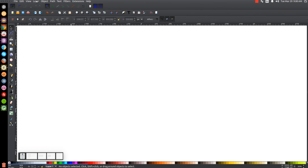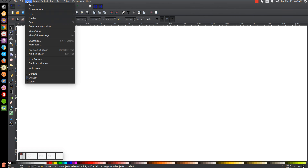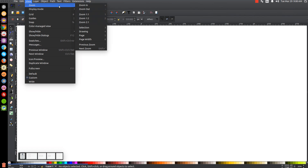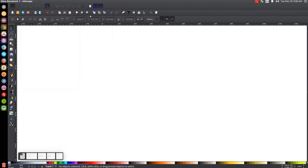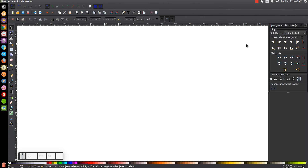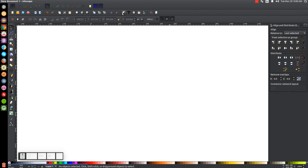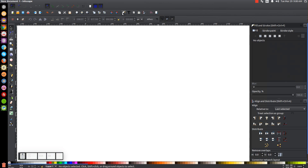The first thing we'll do in Inkscape is set the view to custom and then set the view to 100%. Then we'll open up our Align and Distribute menu with this button right here and make sure you have Last Selected chosen from this dropdown. And then we'll open up our Edit Objects, Colors, Gradients, and Stroke with this button right here.